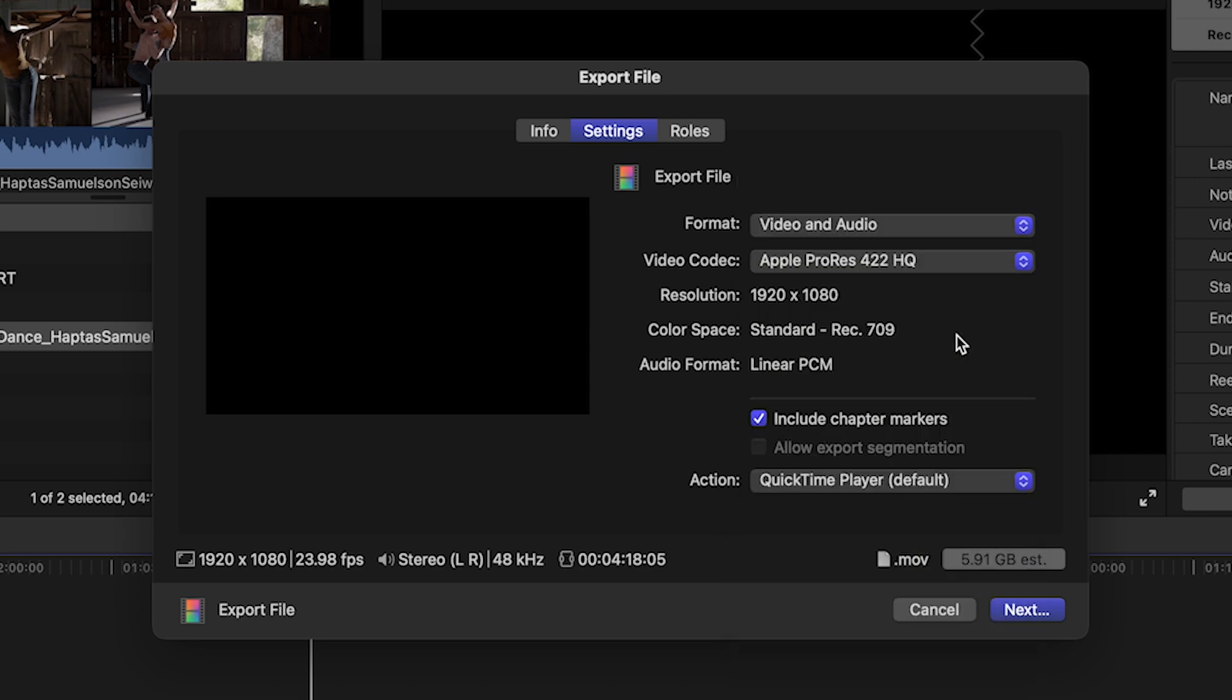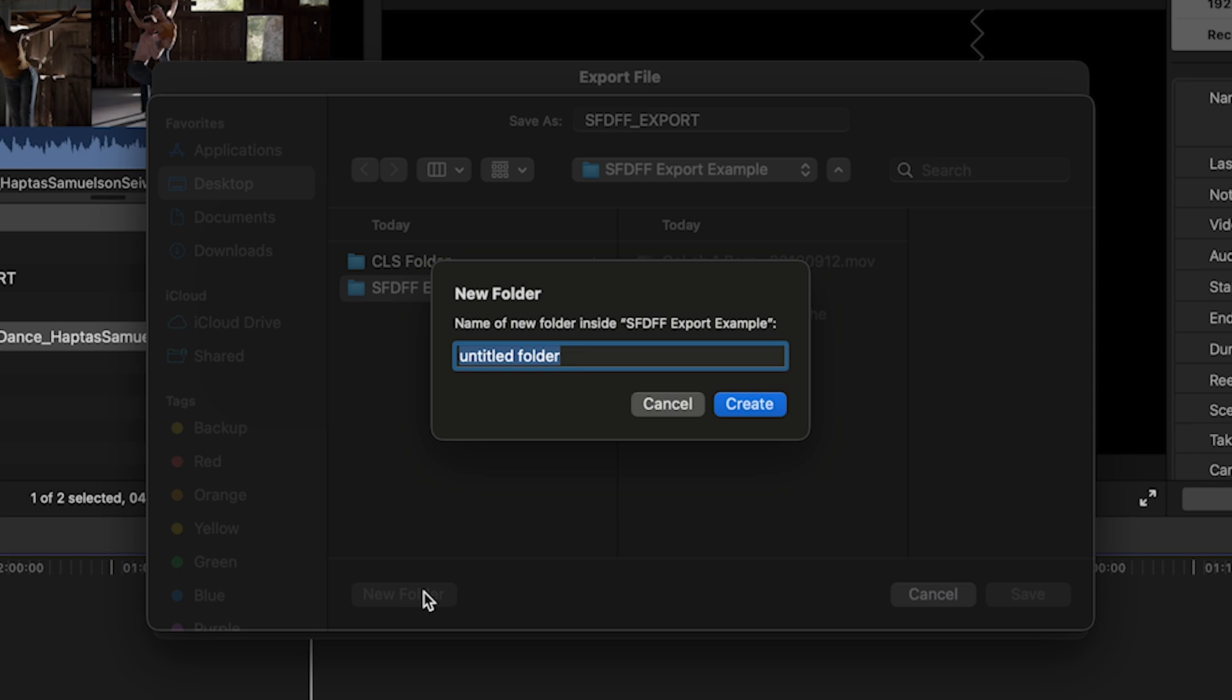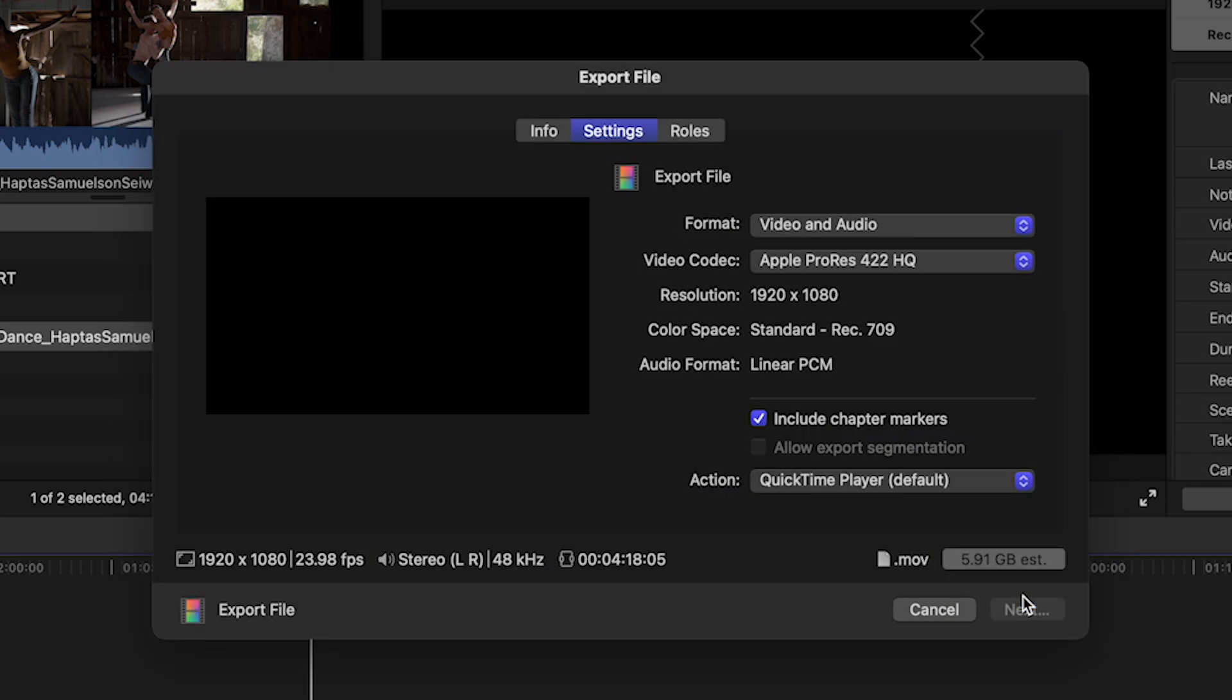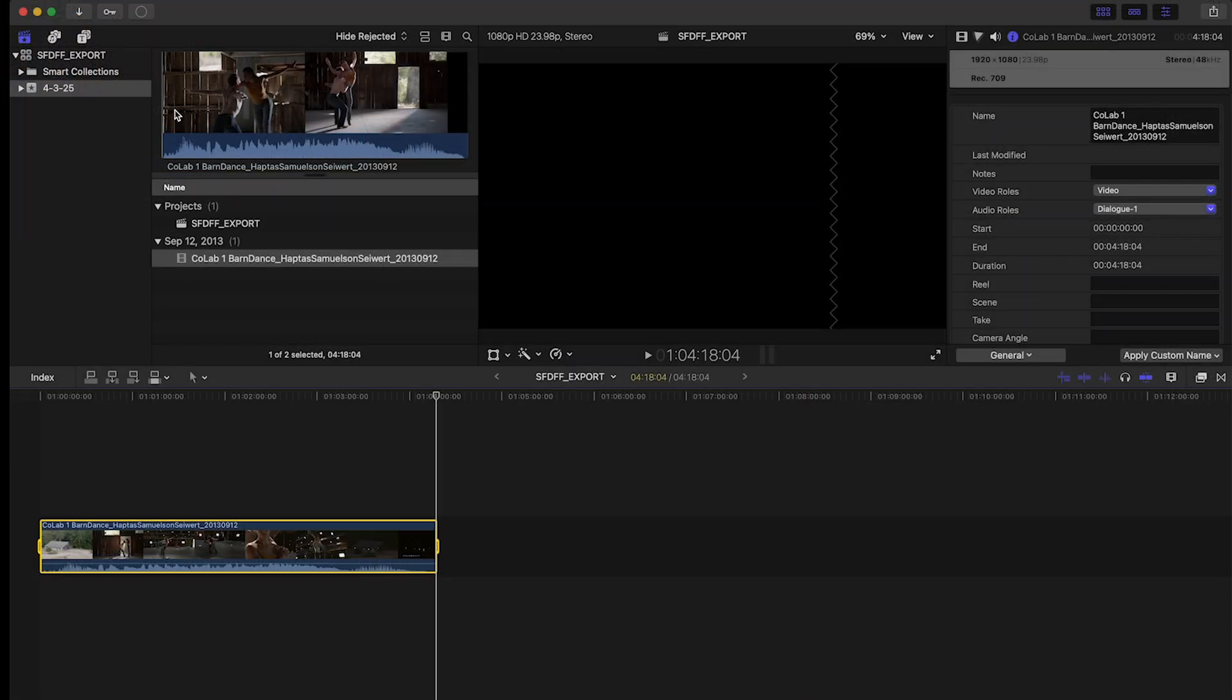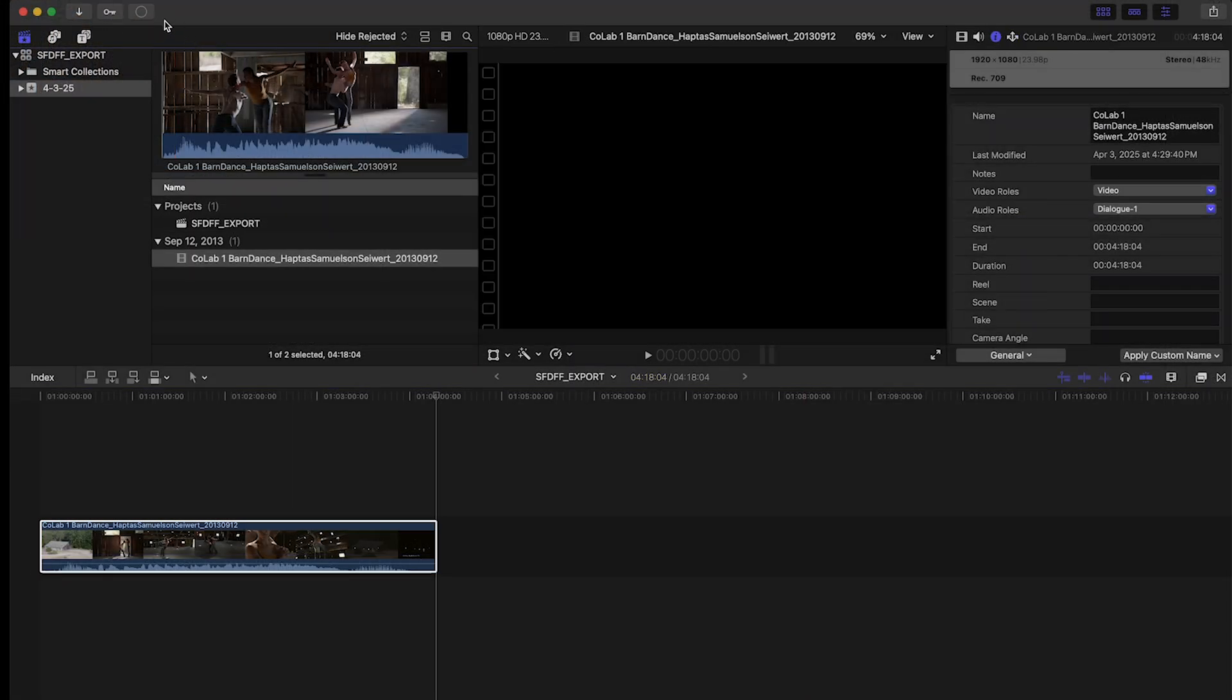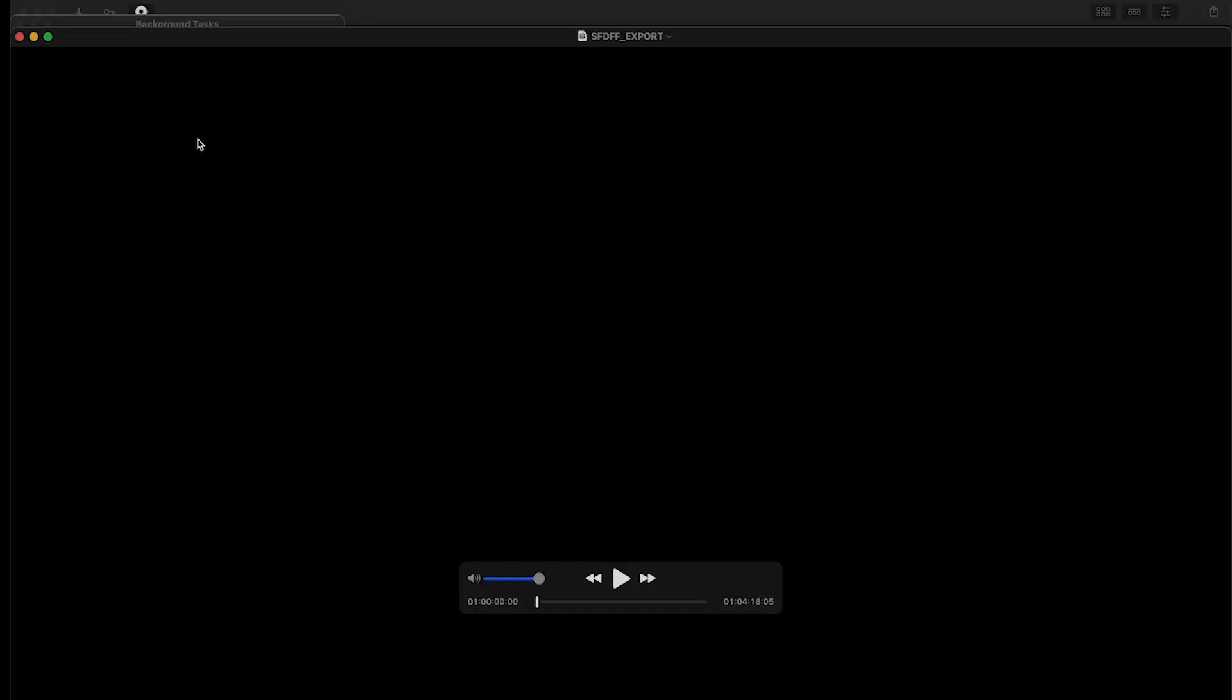So our resolution 1920 by 1080, we have stereo audio, and we are ready to go to the next step. And at this point, we actually want to set a location for where this export is going to live. I like to create a new folder that is specifically dedicated to exports, just so I'm keeping those in line. Go ahead and save. And you'll notice in the upper left-hand corner that there's this circle that is telling you the progress. And there we go.